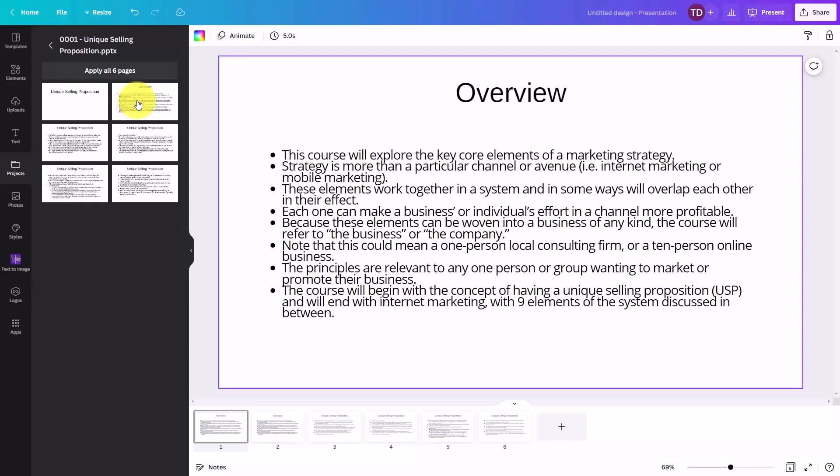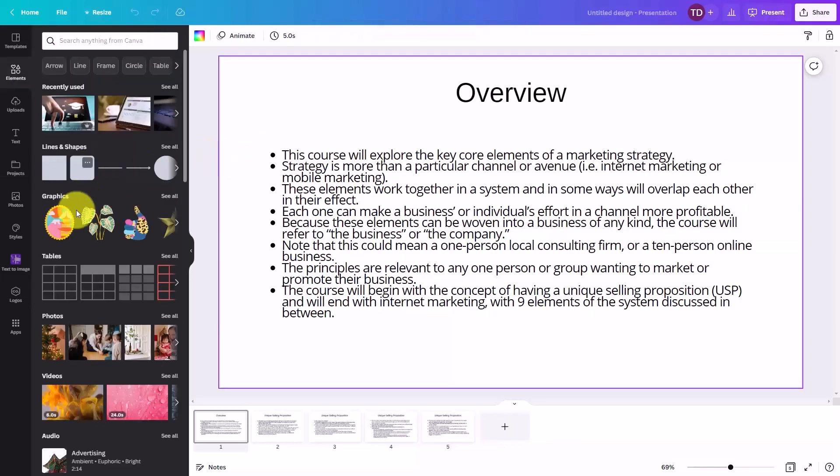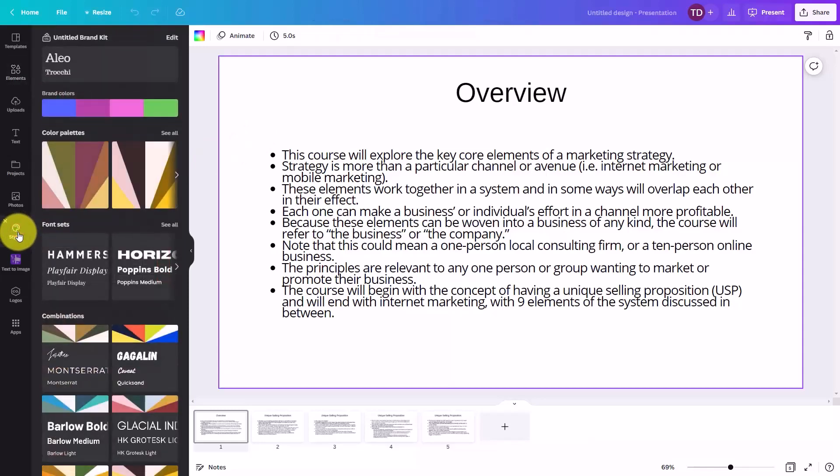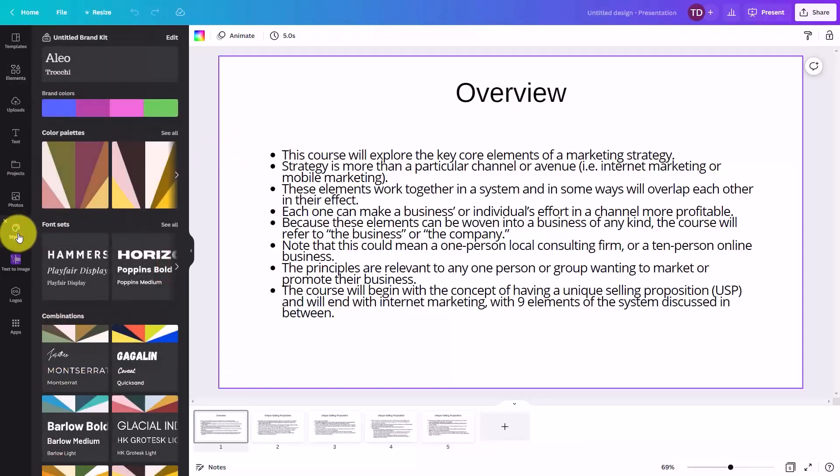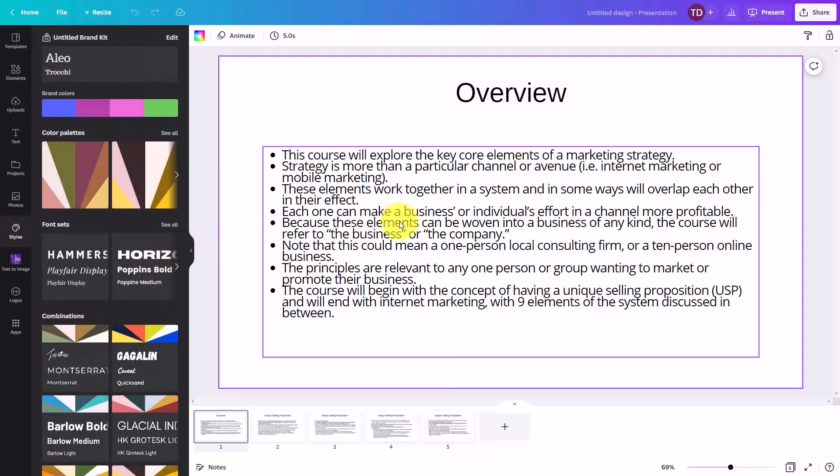And what we can begin to do is to work with this presentation to make it appear as we want it to appear. One thing we can do is go to the styles area and we can apply styles to our existing presentation.